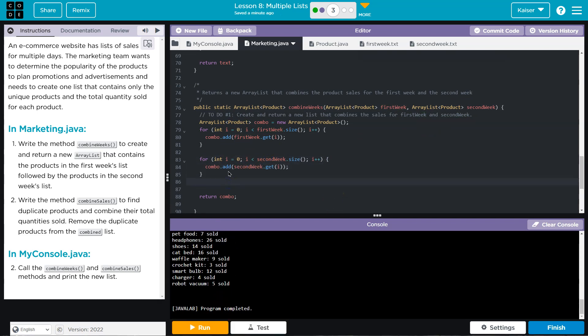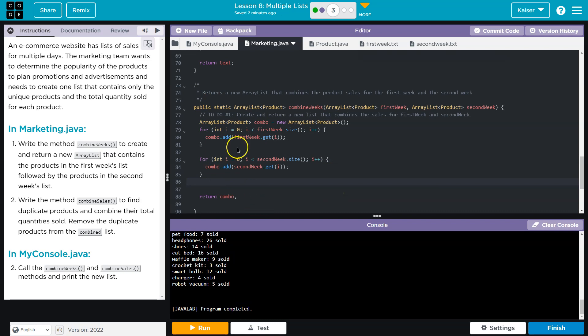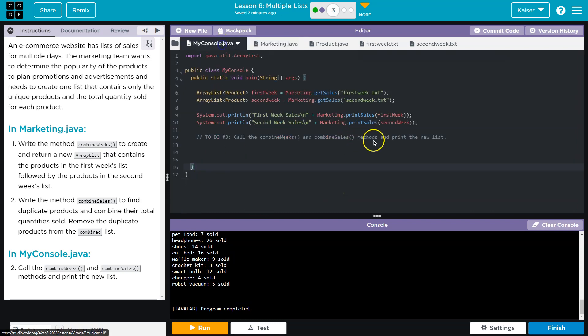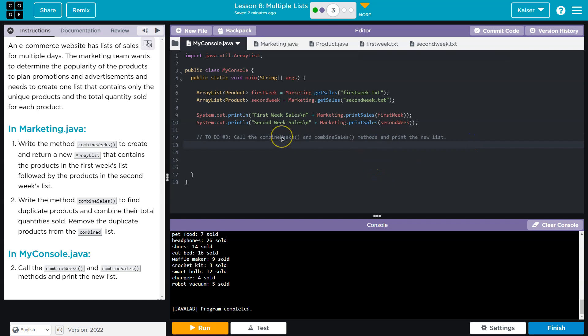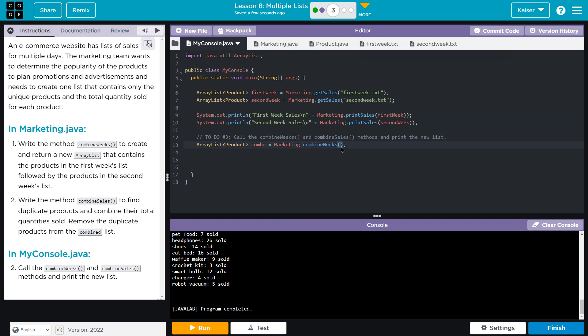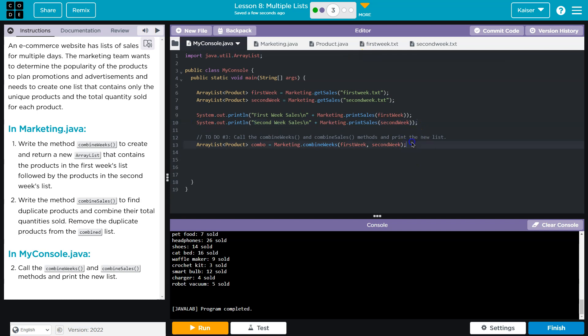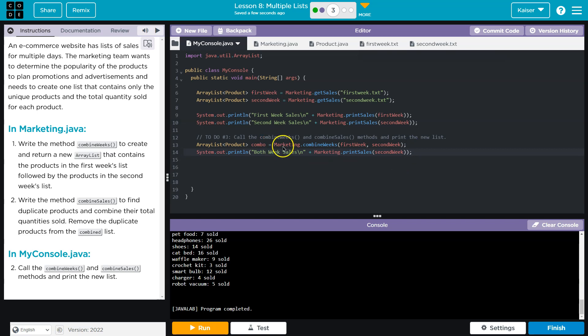And that's looking good. Let me go ahead and start printing some of this out to make sure it's actually going to work because we should be testing early and often. All right. So combine weeks Combo is going to be equal to marketing dot combine weeks. And then we need to pass in the array list that we're going to combine. First and second week. And then I want to go ahead and print these out to make sure we're on the right track. Both weeks.